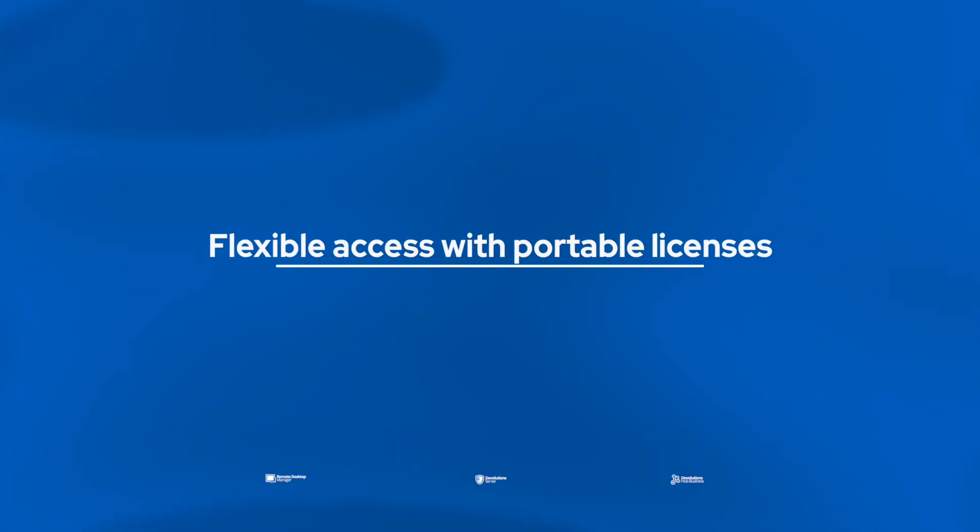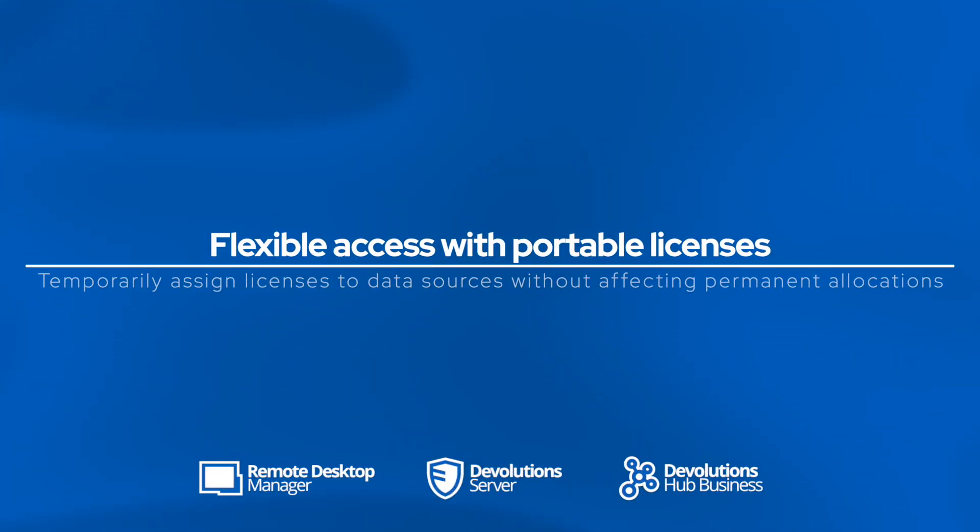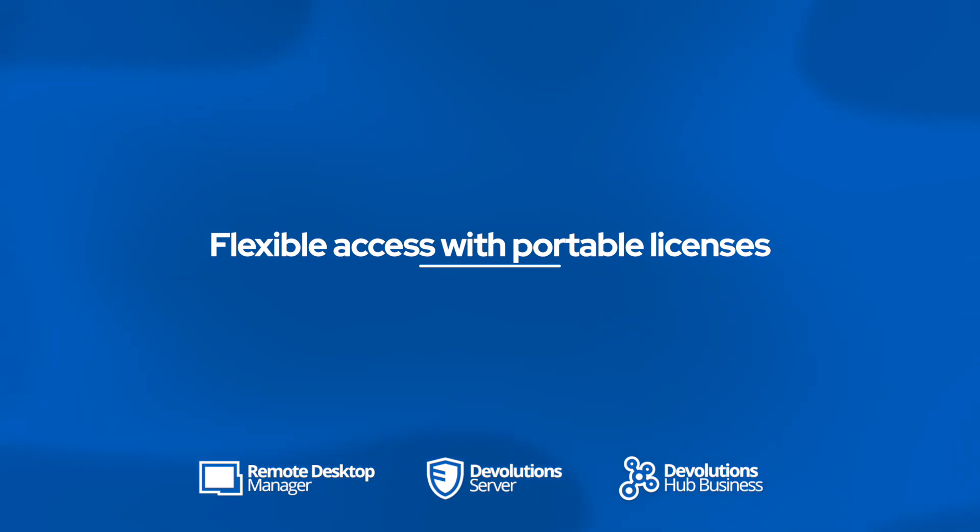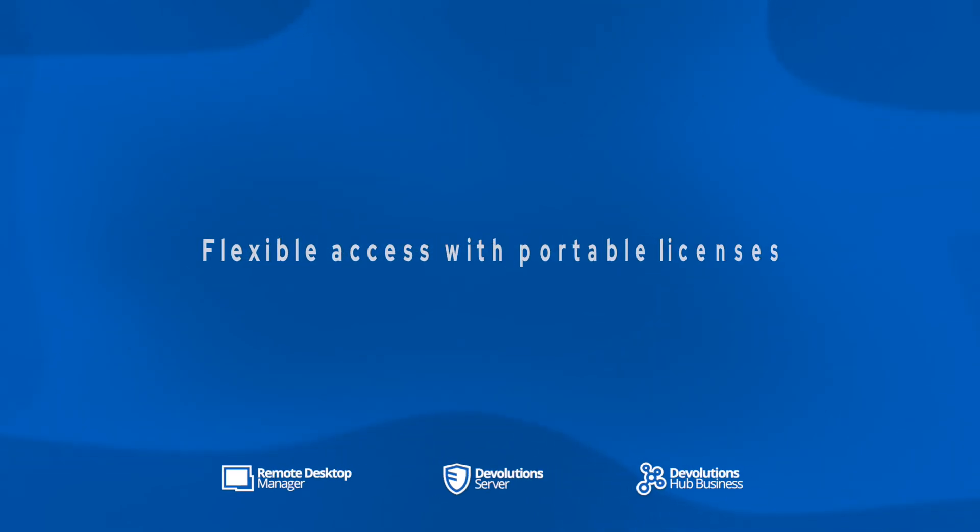The next functionality has to do with what we call portable licenses, and this affects remote desktop manager, devolution server, and devolutions hub business.